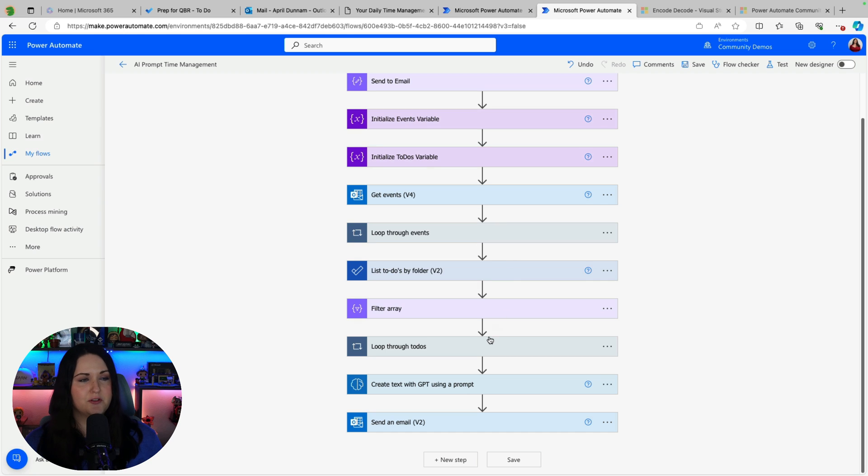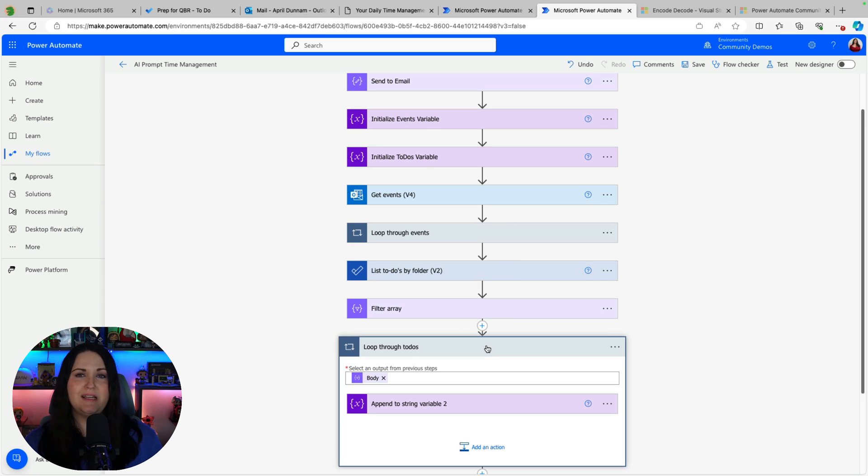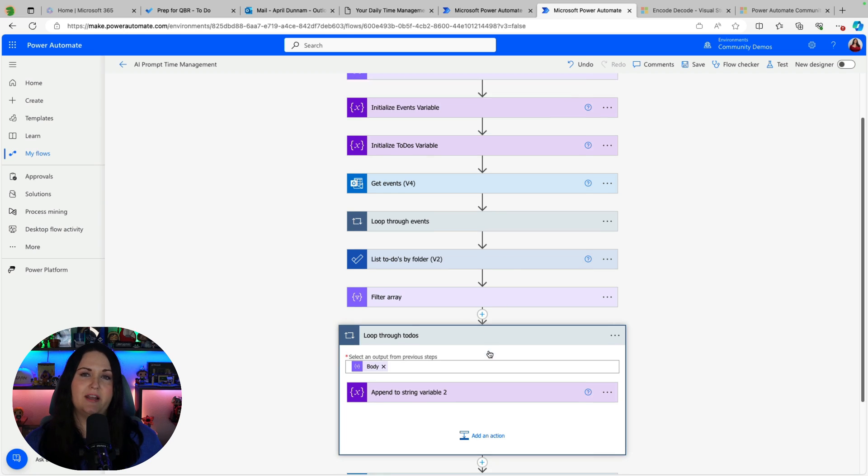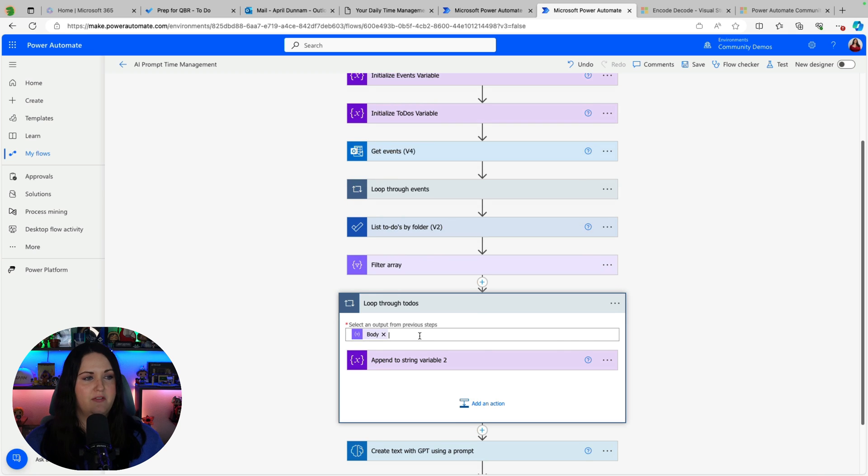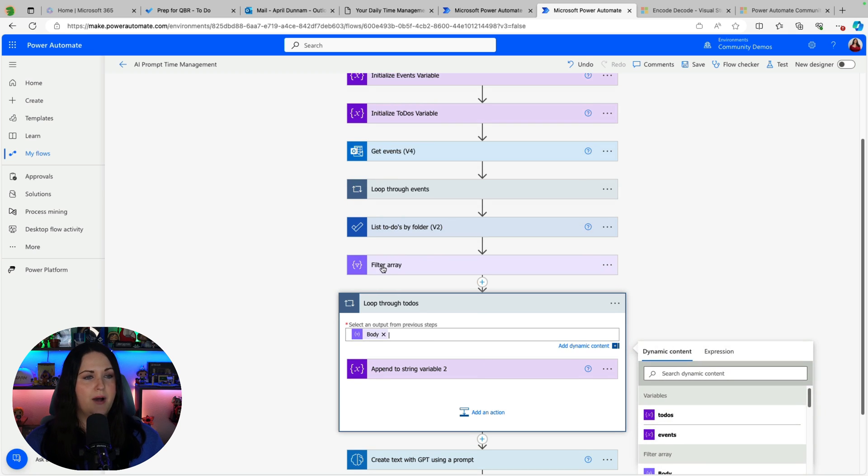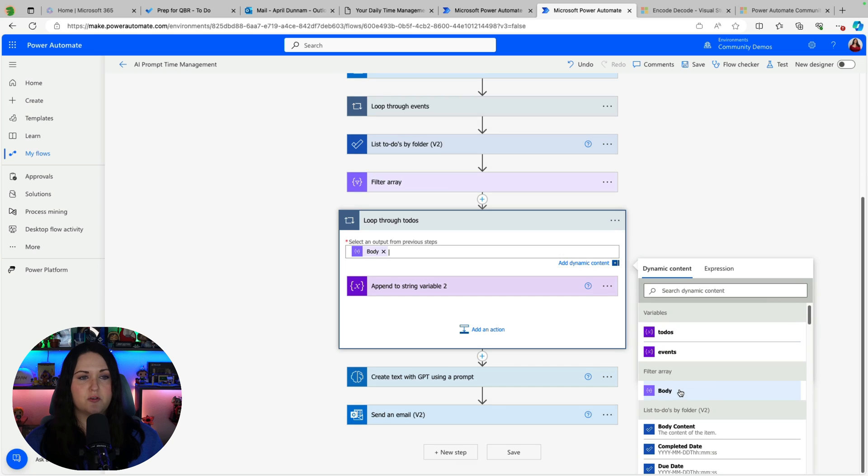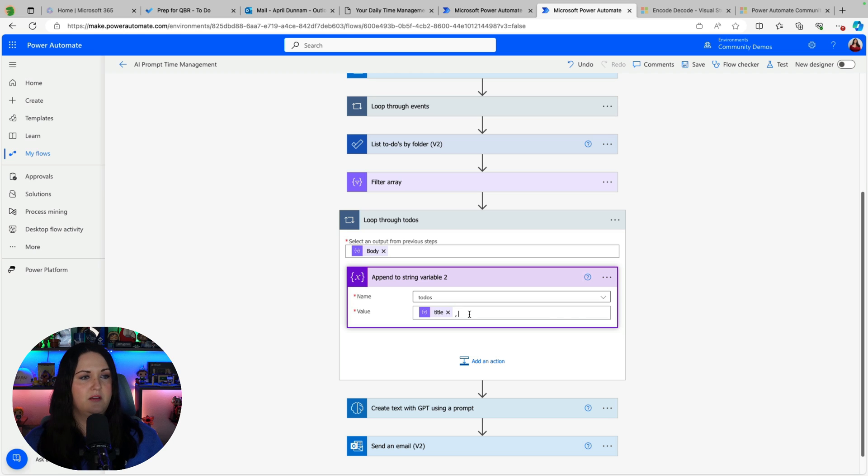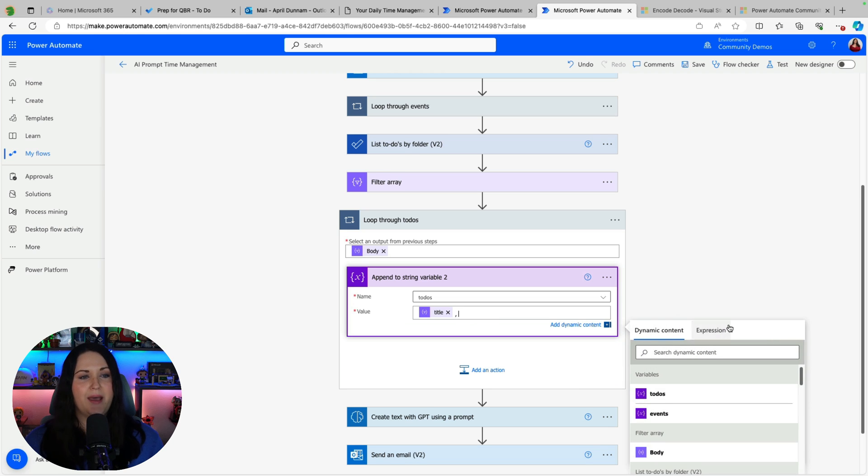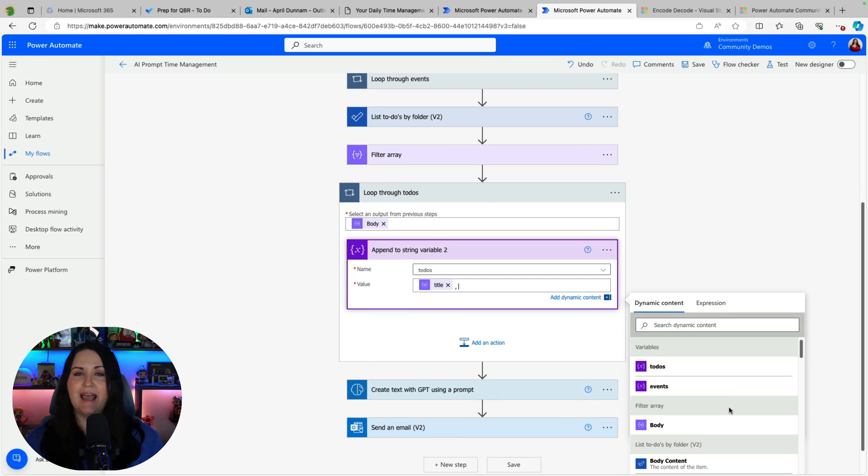Now that we have that filter we can do a loop through the to do's because we need to take those to do items and put them in a string to pass back to our prompt. So we're going to filter on the body in this case of our filter array and then we're going to add another append to string variable this time pointing it to our to do's variable and then we're just going to pass in the title from that filter.